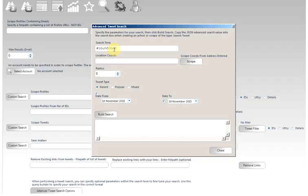And if you don't know them, which I'm imagining you don't, you can probably find them on Google. Google Maps will give them to you. Or we can try to help you to find them. What we'll do is we will click the scrape coordinates from the address entered.